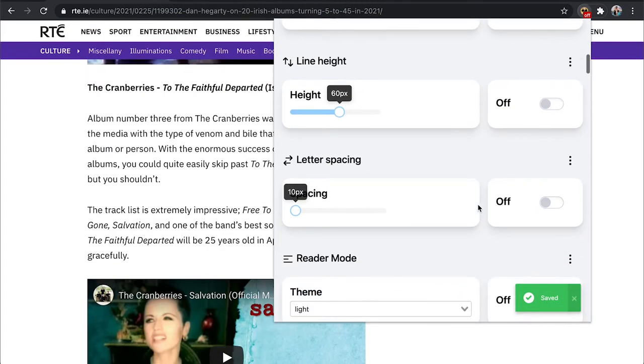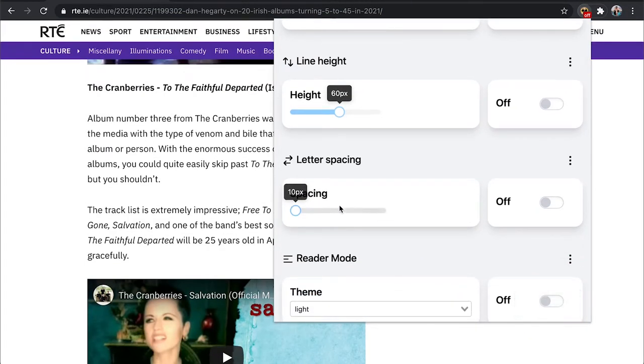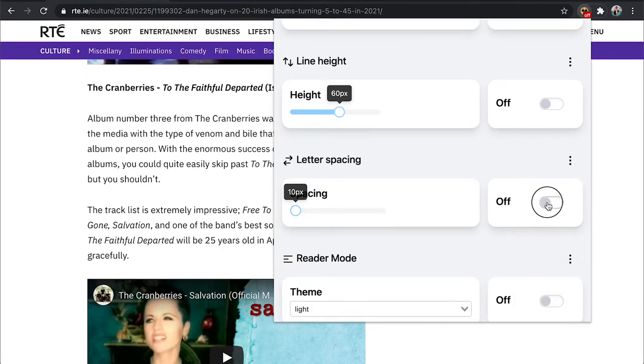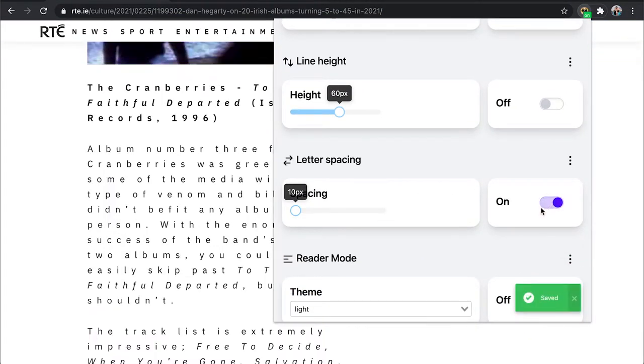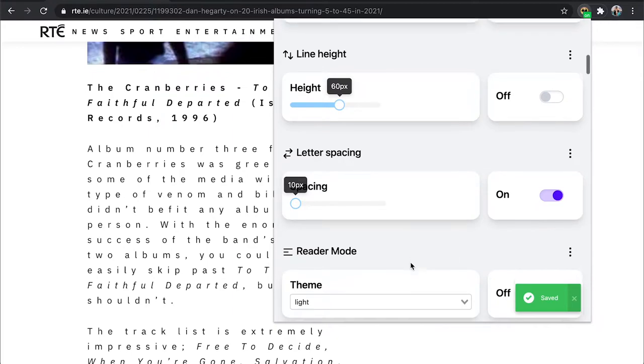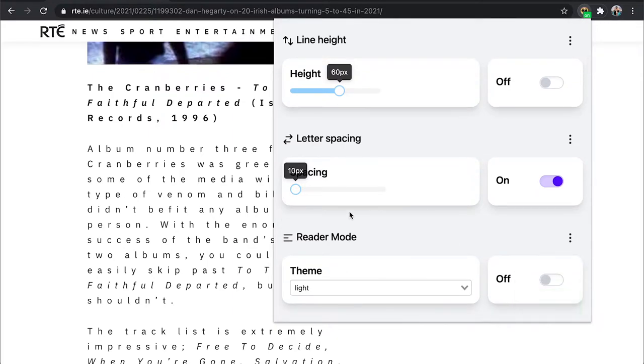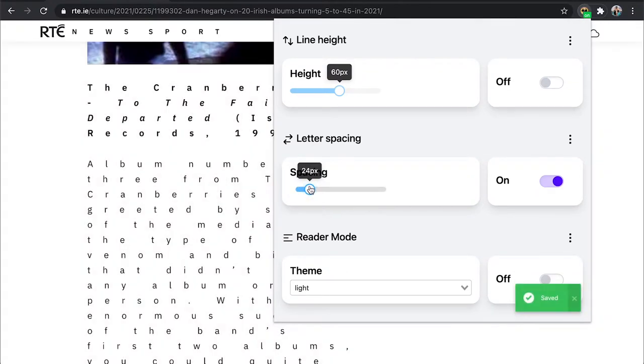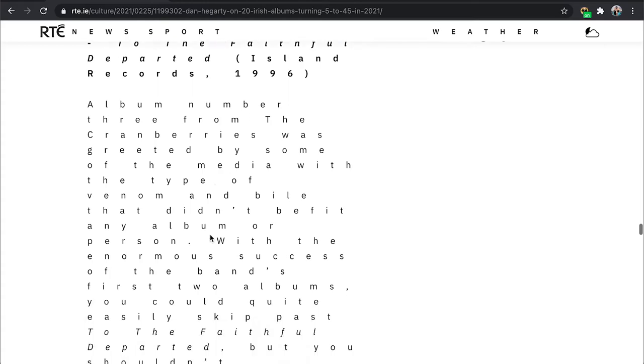And in the letter spacing section, click to toggle the setting on, and use the slider to adjust the amount of spacing between letters on a web page.